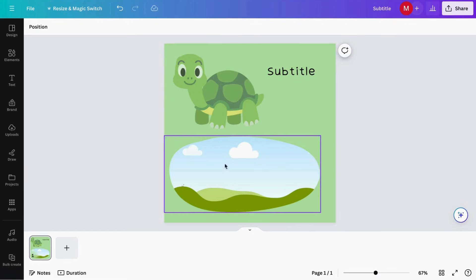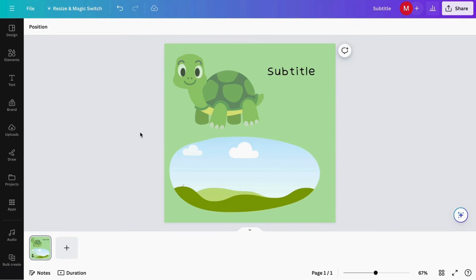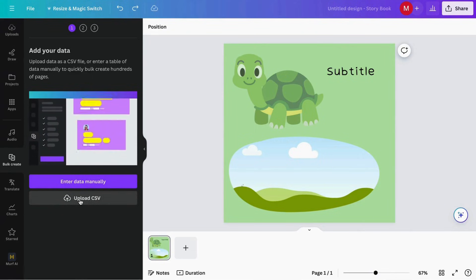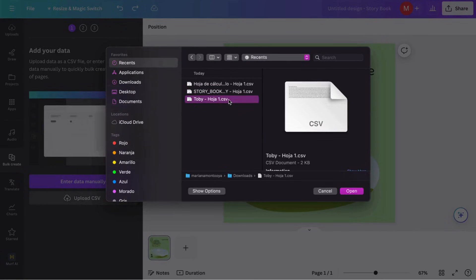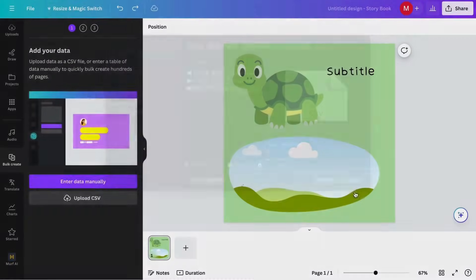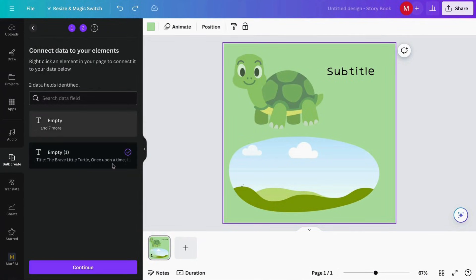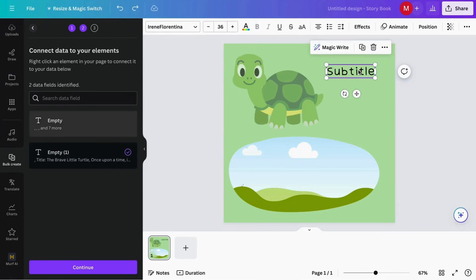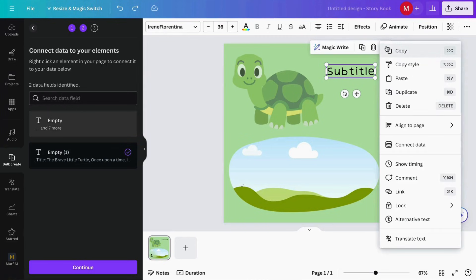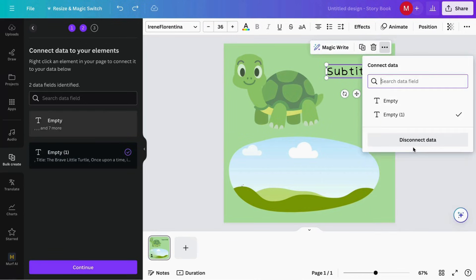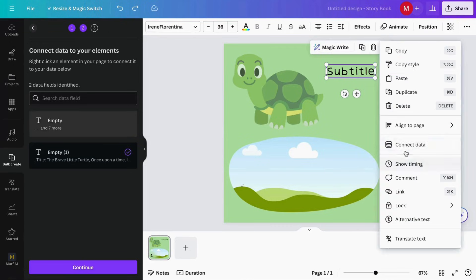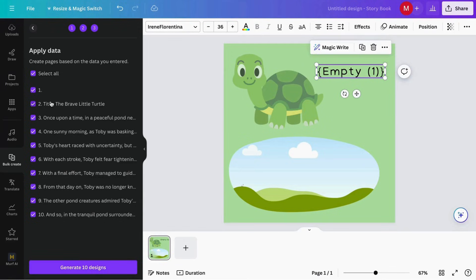Now that we have the basic design, we have to add the pages we already set up in the spreadsheet. We go all the way down and click on 'Bulk Create.' Here we have to select 'Upload CSV.' We choose our story in CSV format and open it. Once uploaded, we select the text element we want to connect our story to, click the three dots, and choose 'Connect Data.' Then we choose which data to connect, click Continue, and here it shows all the sections we set up in Google Sheets. I'm going to select from the second row through to row ten.